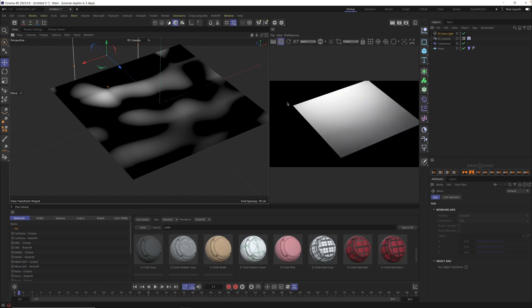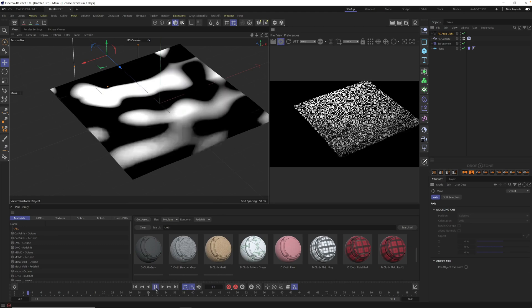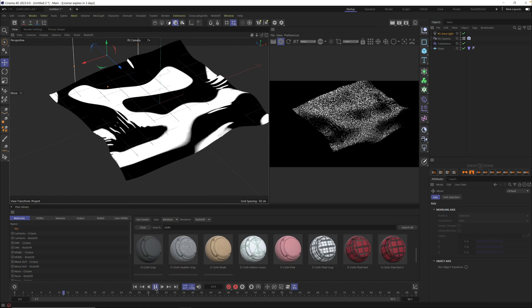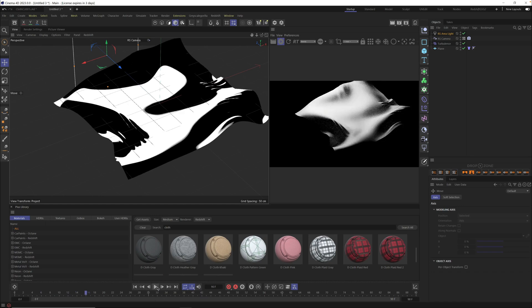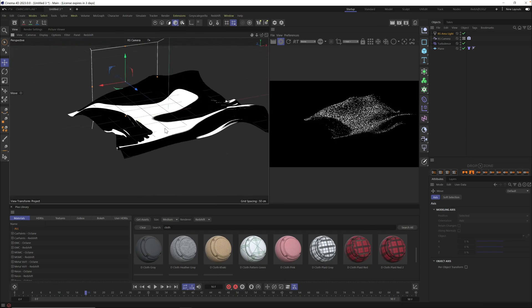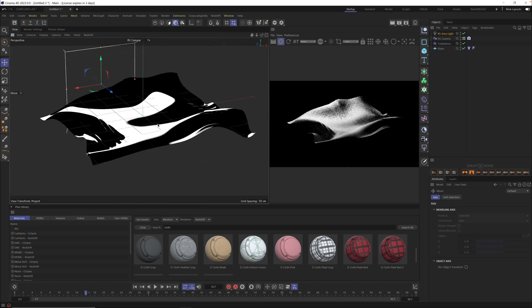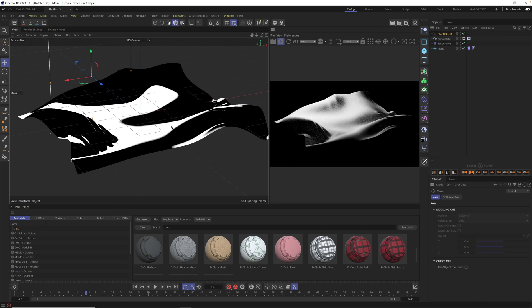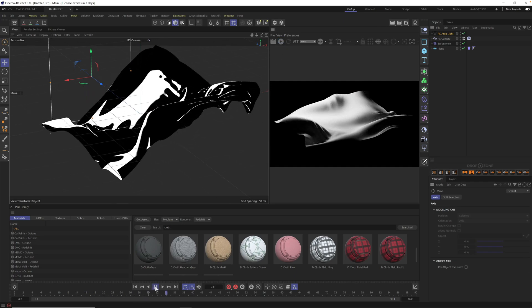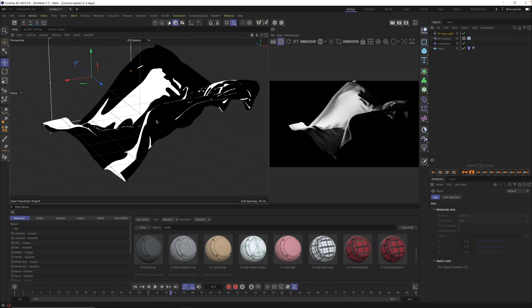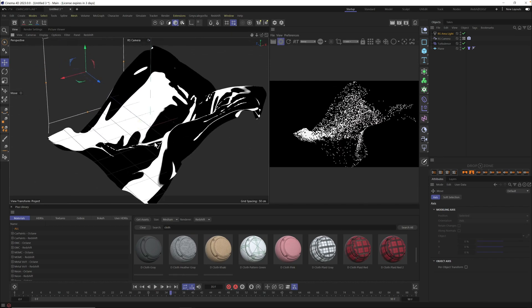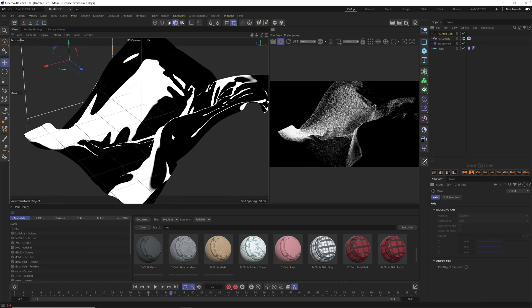We have a basic scene set up. If we hit play on the timeline we're going to start to see it calculate, and we can see the cloth with some lighting starting to come together. With the light in the back we're going to get some really beautiful shadows on the actual cloth. Let's set up a basic cloth material and let this play a little further so we can see more detail.